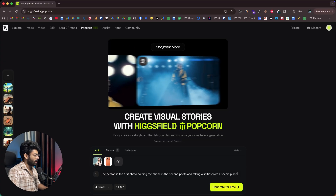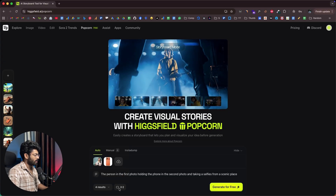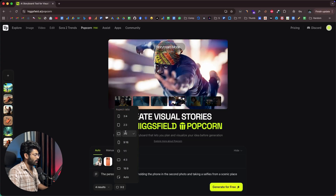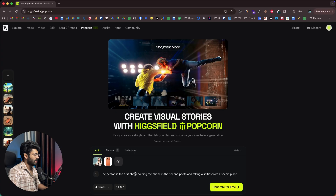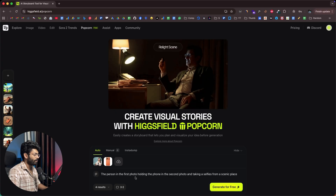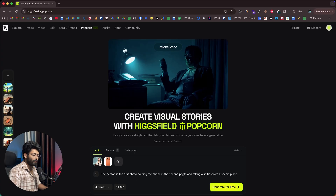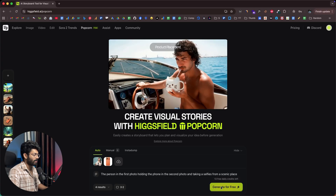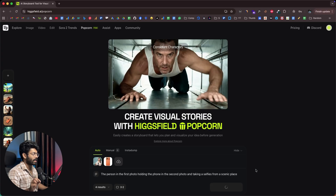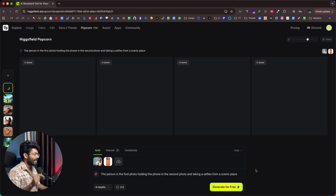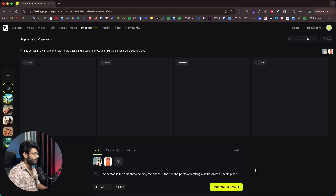I can give a prompt like: it is the person in the first photo holding the phone in the second photo and taking selfies from a scenic place. I'll keep it as four results and aspect ratio three to two. Now all I have to do is click on the generate for free button and sit back while Hicksfield Popcorn does the rest.